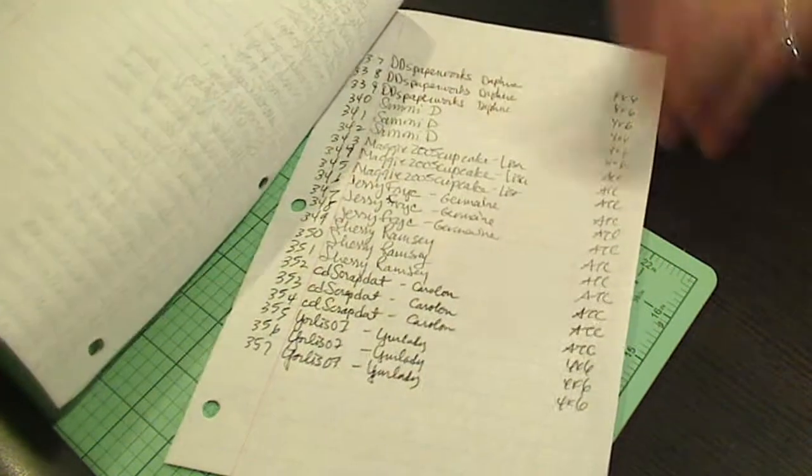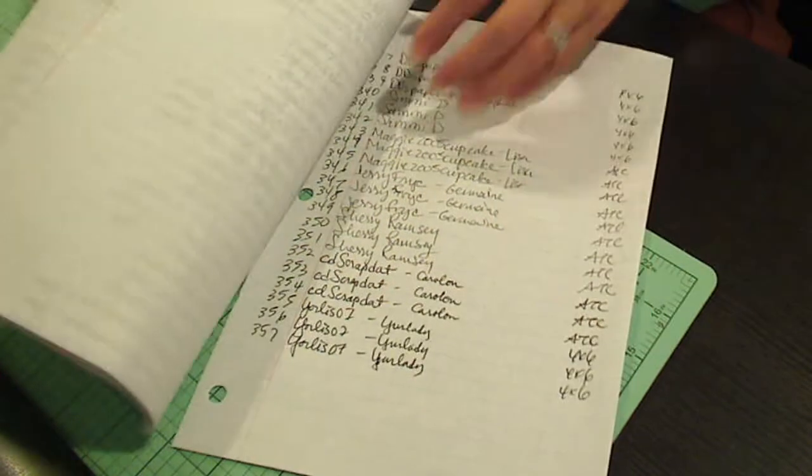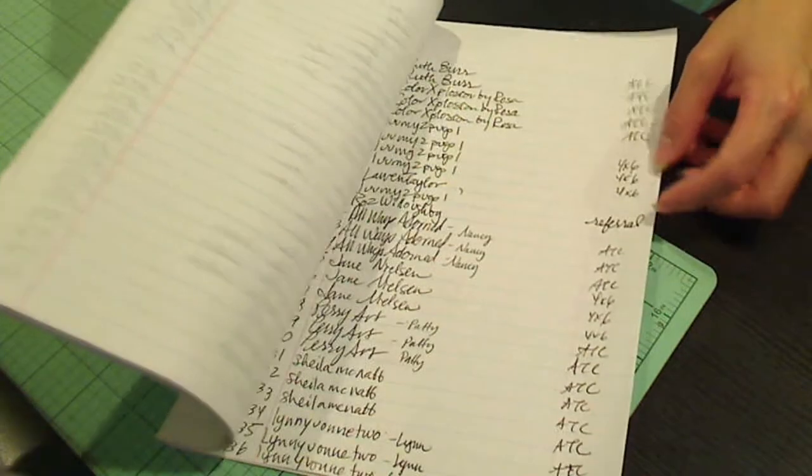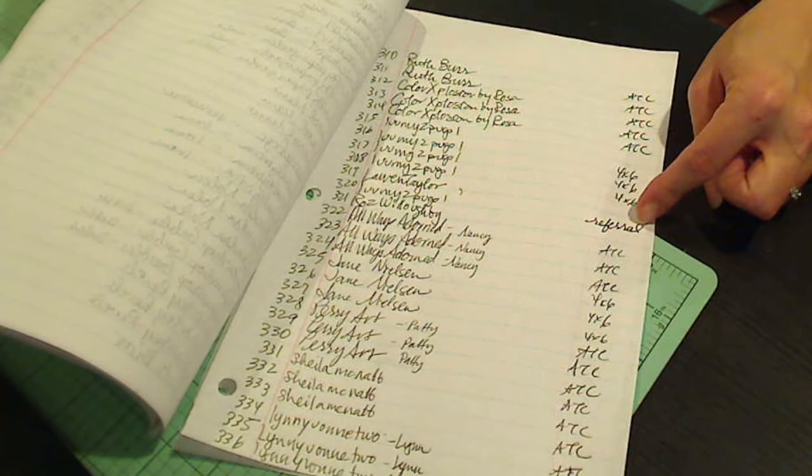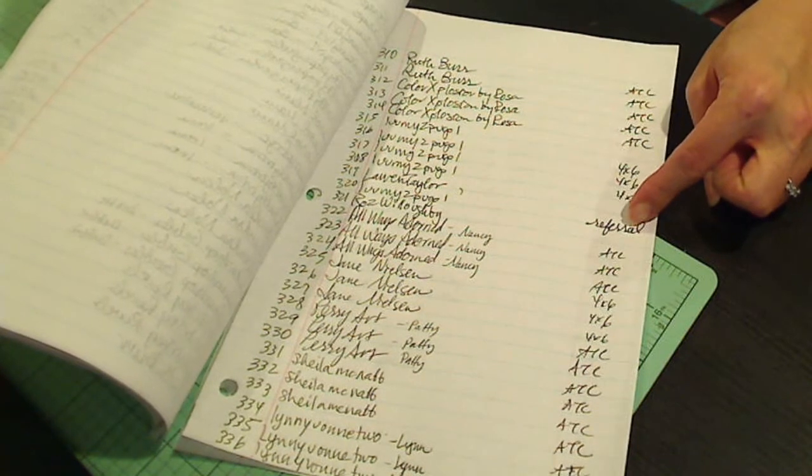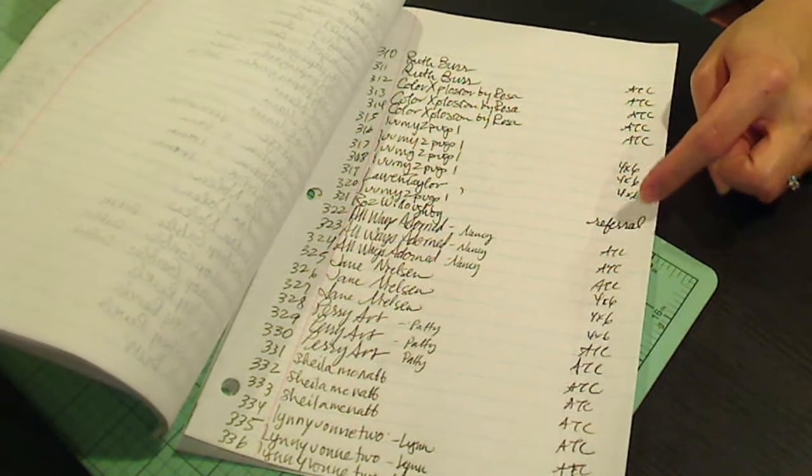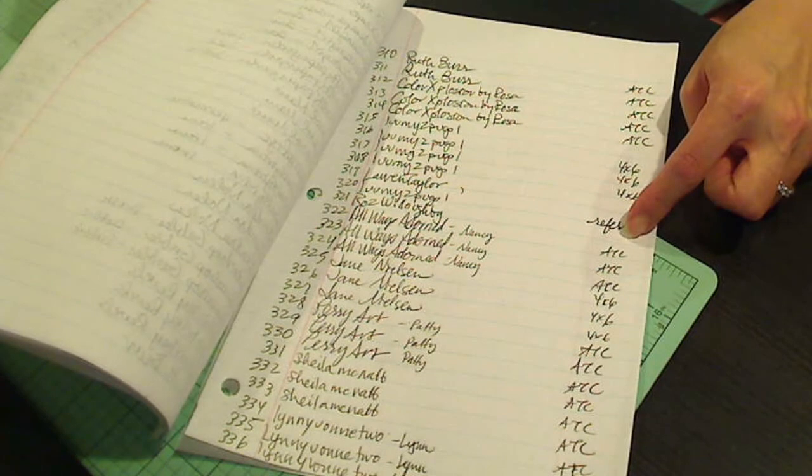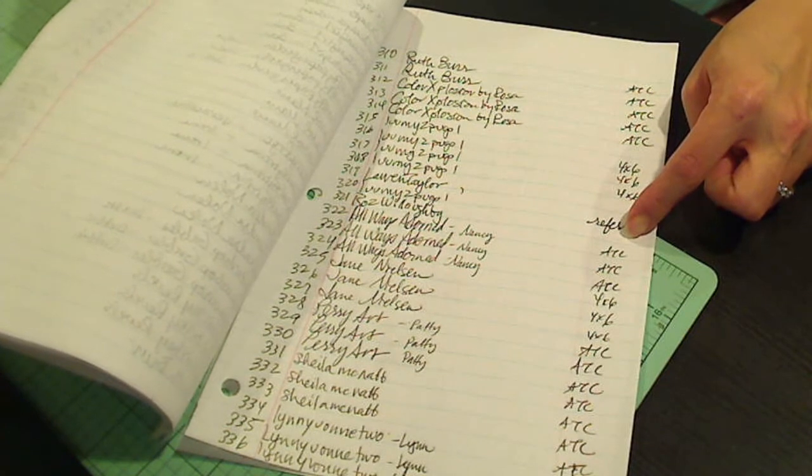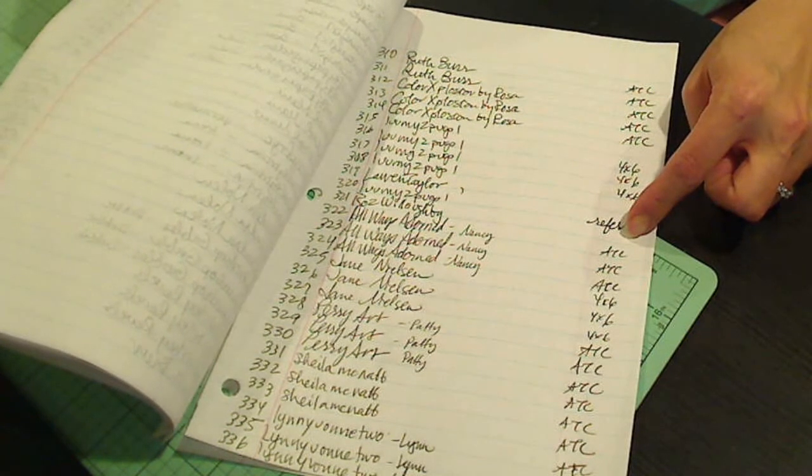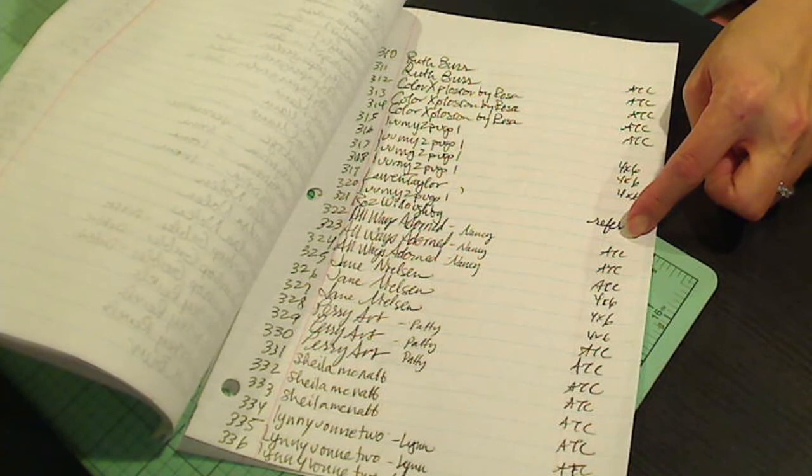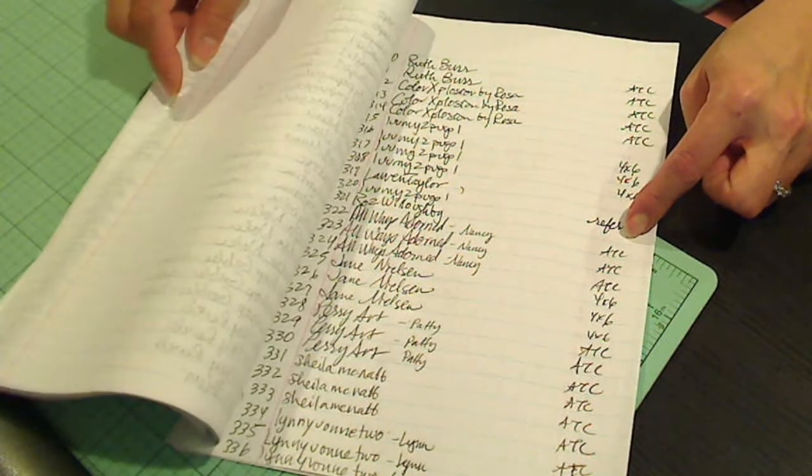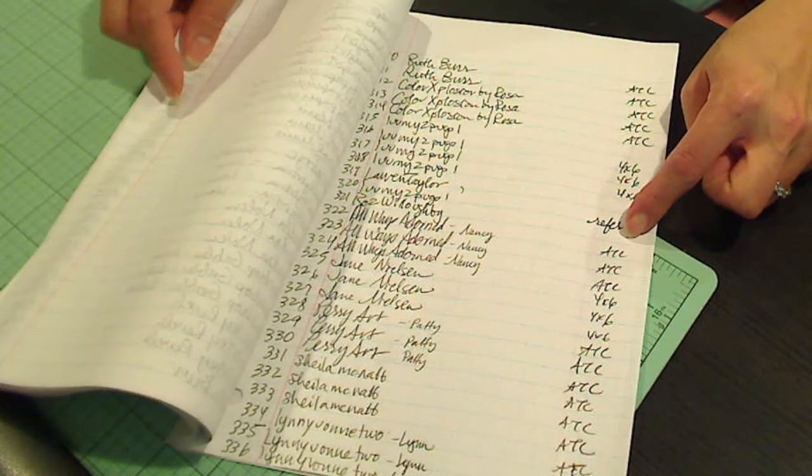You got three entries if you sent me a four by six or an ATC, you got an extra entry if somebody said they were referred by you, you got an entry if you just left a comment sharing with me what your favorite project was, your favorite crafty project. And that's another thing that was just so touching to me.